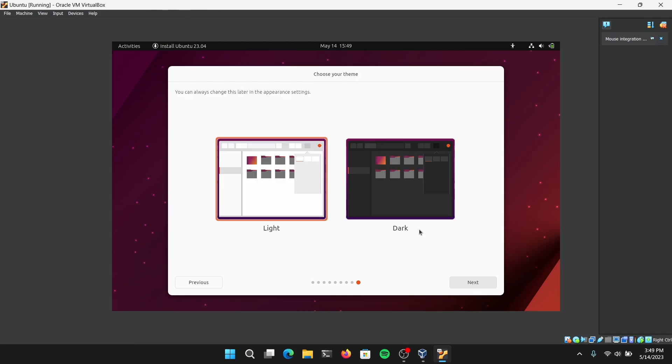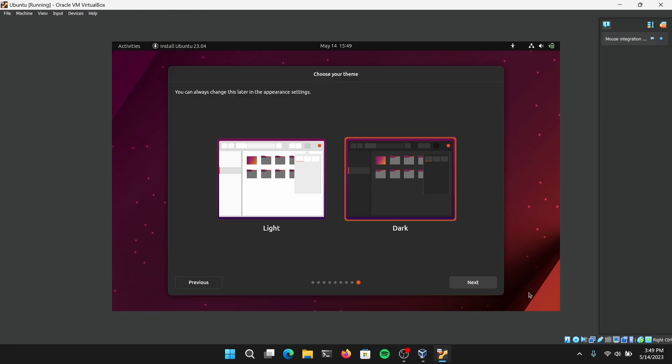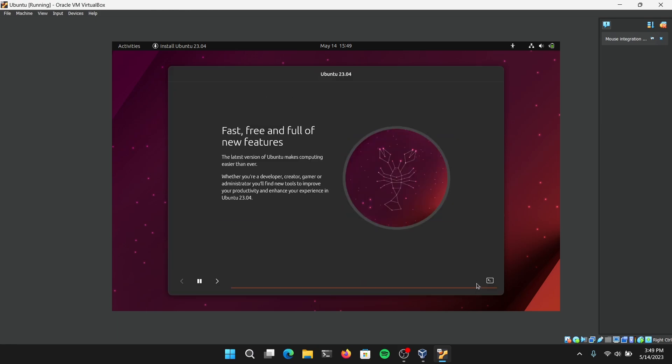Now you can choose anything you want. I'm going to choose Dark theme and click on Next. Now it will start installing Ubuntu and this may take some time, so I'm going to fast forward this part.